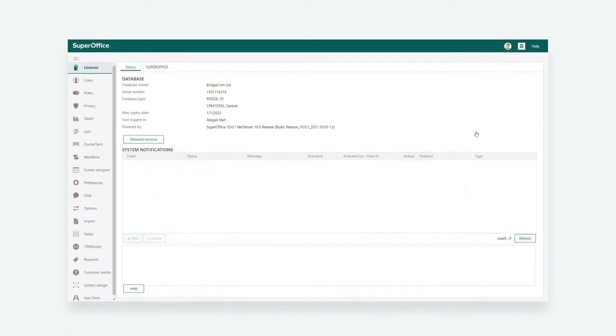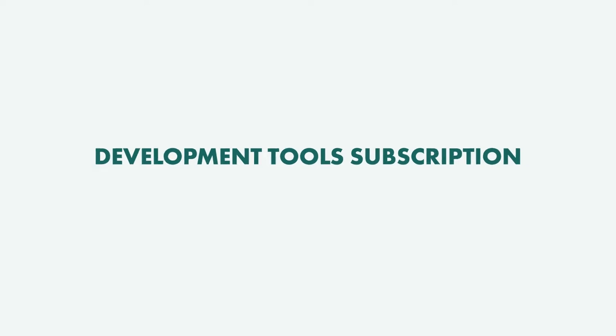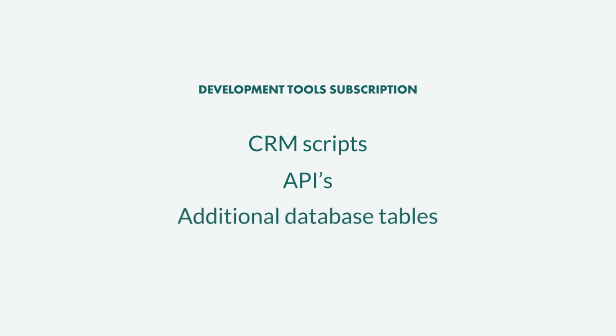you need a subscription to development tools which allow you to use the screen designer. In addition, development tools allow you to use CRM scripts to automate work processes, SuperOffice APIs to create customizations and additional database tables.